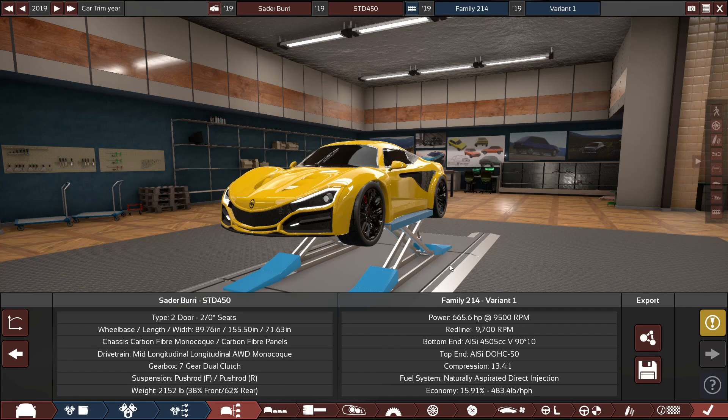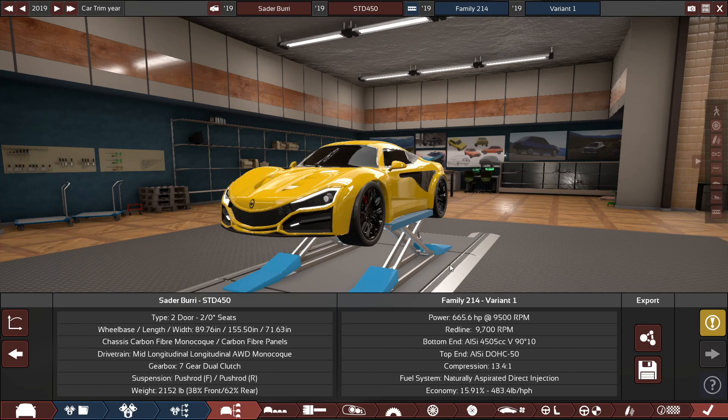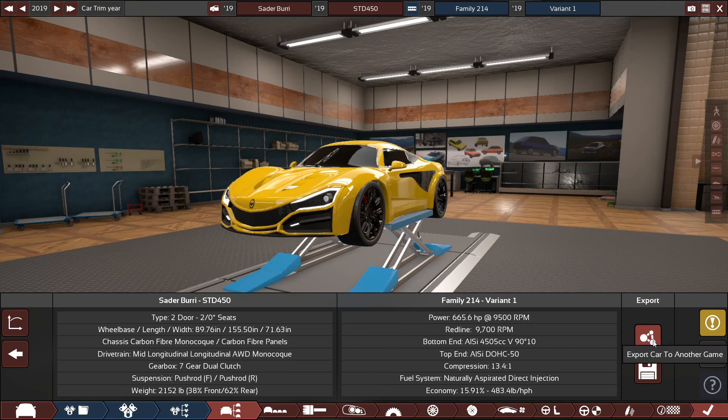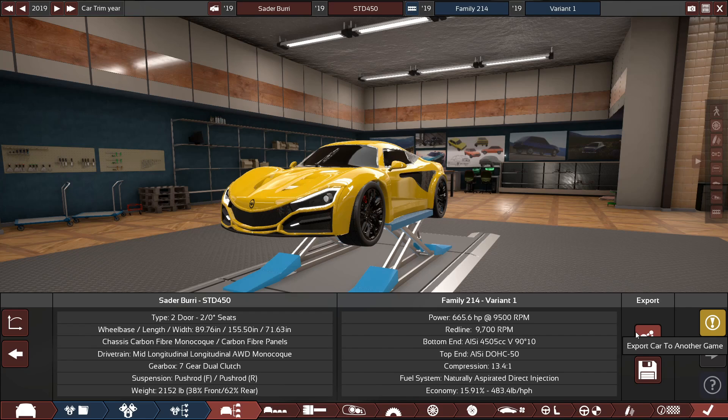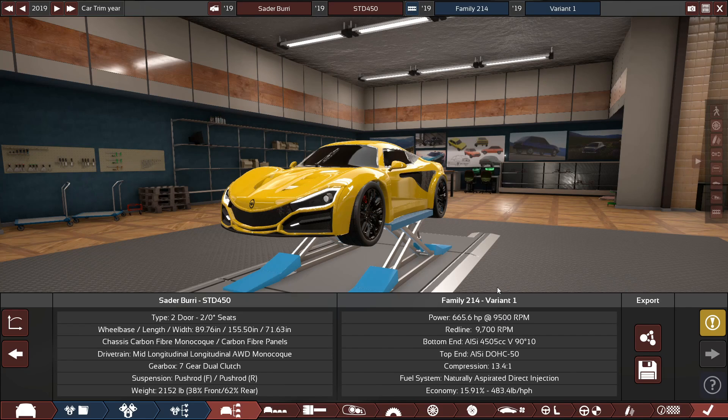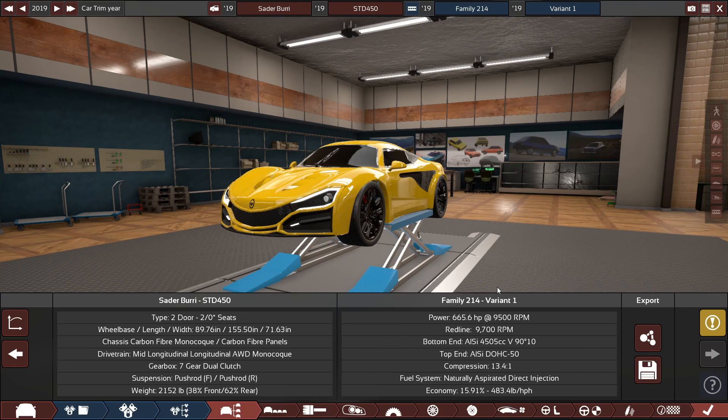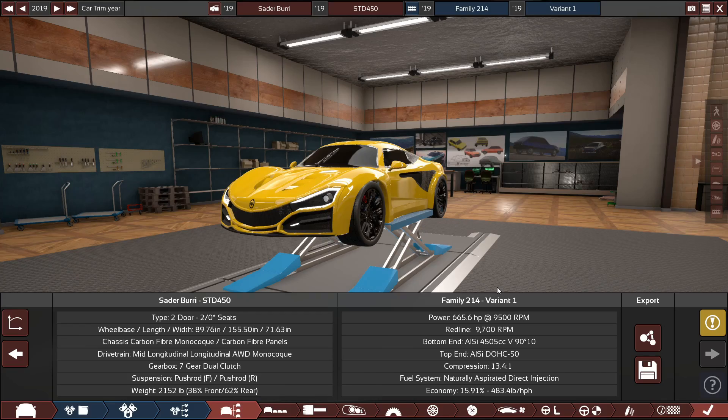So what we're going to do first off is we want to get a car ready to modify in BeamNG. You want to go ahead and export the car by just clicking the export car to another game button and following the steps there. I've already exported my car so we're not going to jump into that. The next thing we're going to do is find the actual BeamNG file for the car.